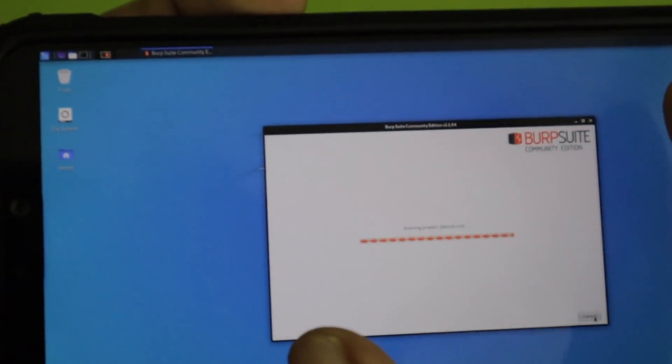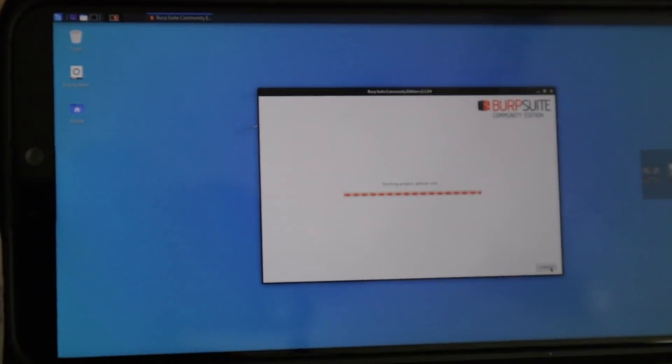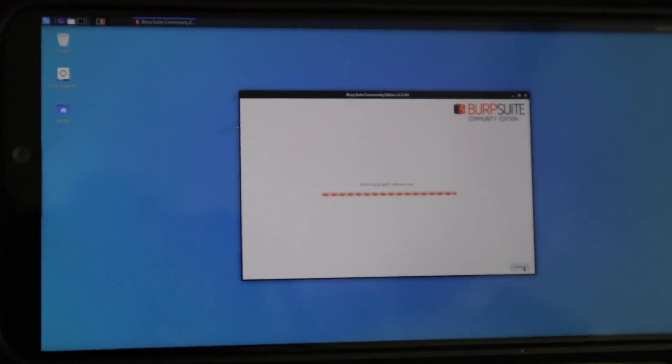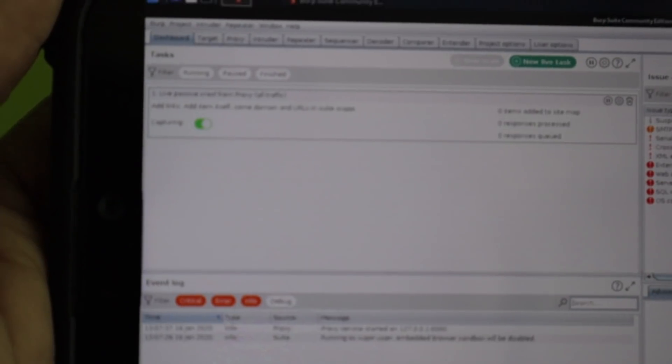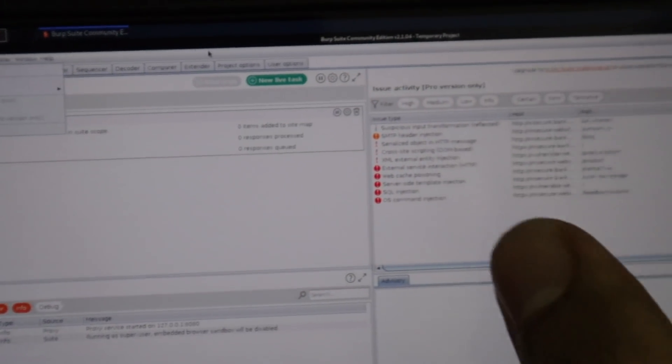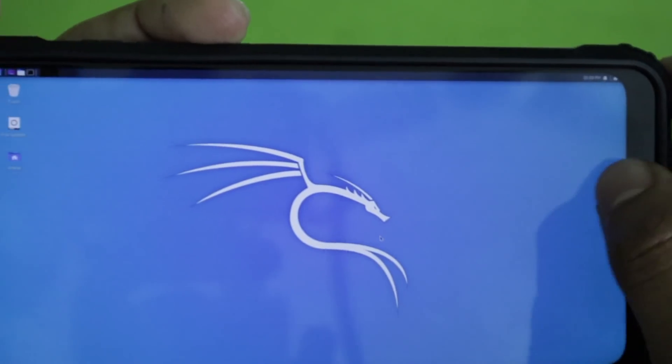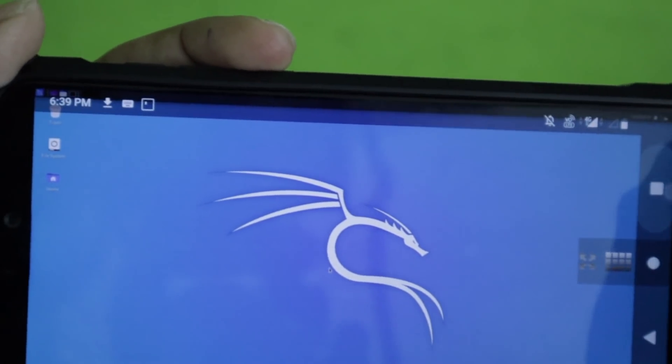It will take a little time depending on your smartphone's processor and RAM. As you can see, it's now fully open — it looks just like the normal Burp Suite you use on a PC or laptop.